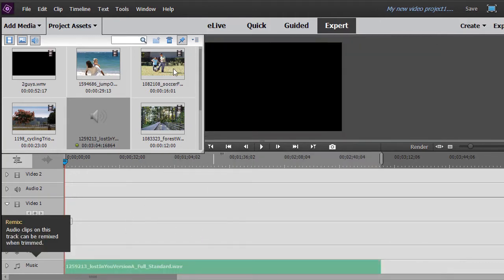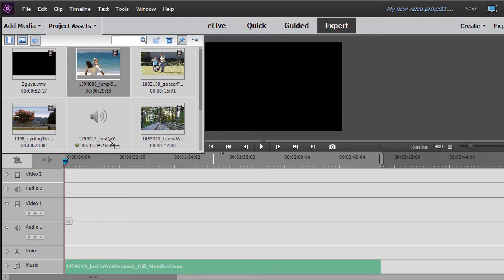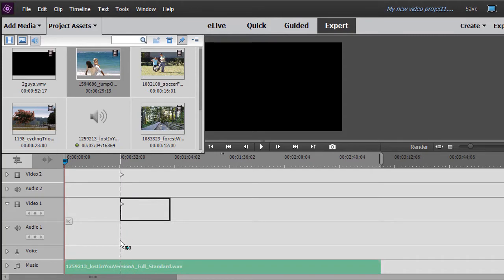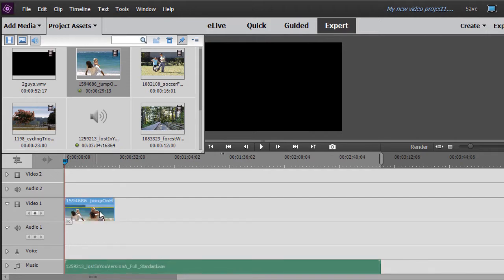Next, I want to show you how to add a video clip. We'll take a clip of this couple here — I'll left click, drag and drop. You'll notice it won't let me drag it into the audio tracks since it's not compatible. I'll place it in video 1 and drag and drop it there. Now I have my clip of the couple.